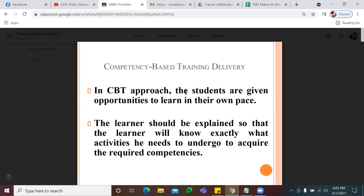Your competency-based training is an approach where students are given the opportunity to learn in their own pace. Ibig sabihin, hindi porket late nag-enroll ang studyante sa TESDA, late na siya matututo. Depende sa case niya — may mga studyante na fast learner, mas mabilis sila matapos. May mga student naman sa TESDA na medyo mabagal, so medyo mabagal din ang learning pacing nila.